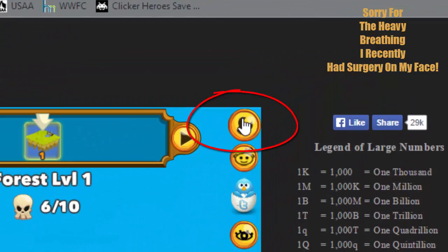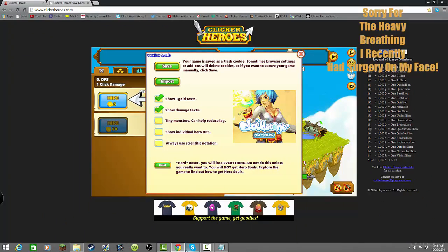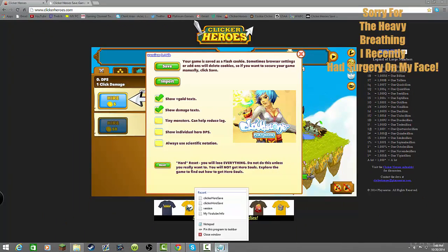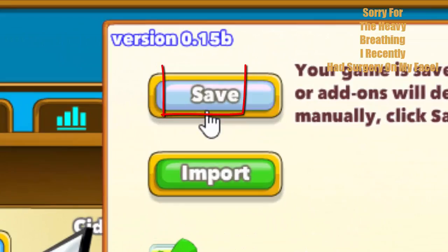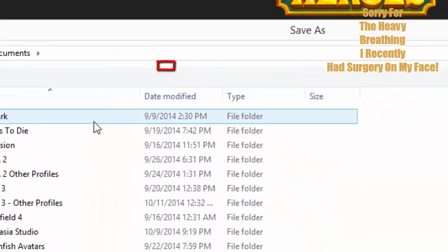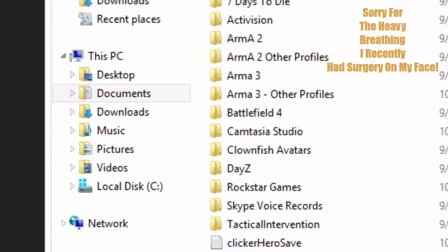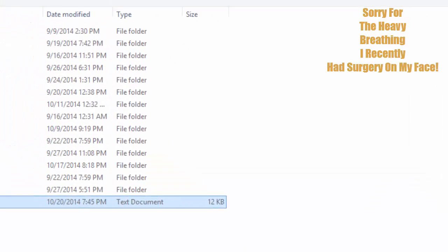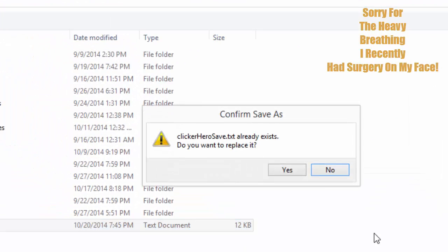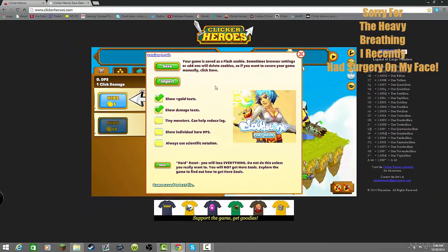Now, what you're going to do is you want to go ahead and click on the settings button, I'm going to click on save. Now, save it into your documents, so make sure to save it into your documents, because it's the easiest way to get into it, and it is a text document. So, once you're there, go ahead and save it, and replace it if it asks you to.